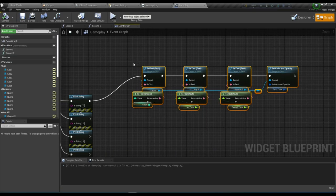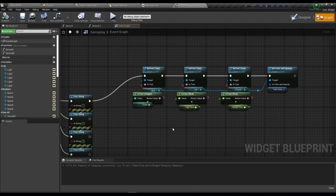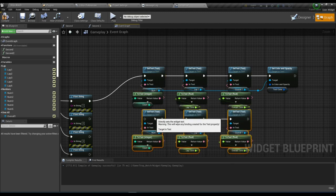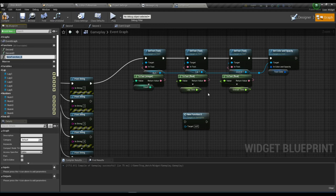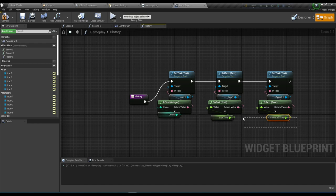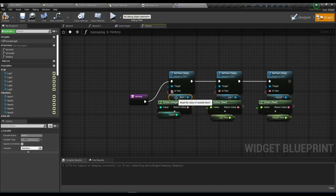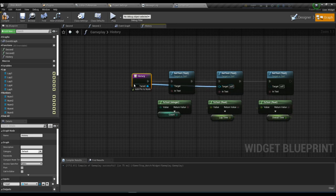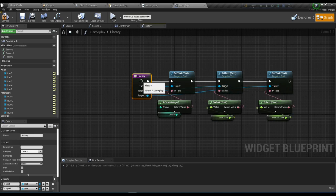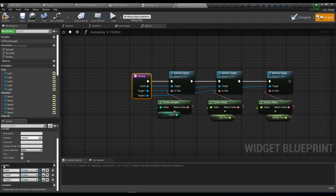Copy and paste that block, make it a function and name it — I'll name it 'History'. Delete the extra target pin. Name the input parameter 'Round' and connect the first segment to Lap, the third to Overall. Compile and save.